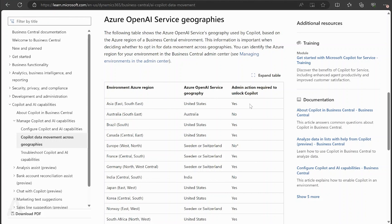This is a good point to evaluate what your company's policies are as far as data governance and what your rights and responsibilities are with your customers, so that you stay compliant as your users are interacting with these functions within Business Central.